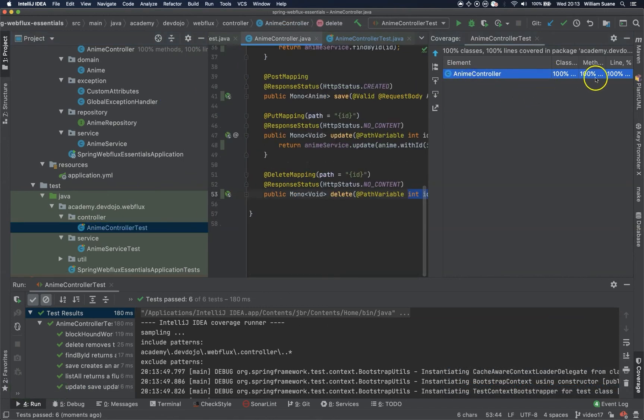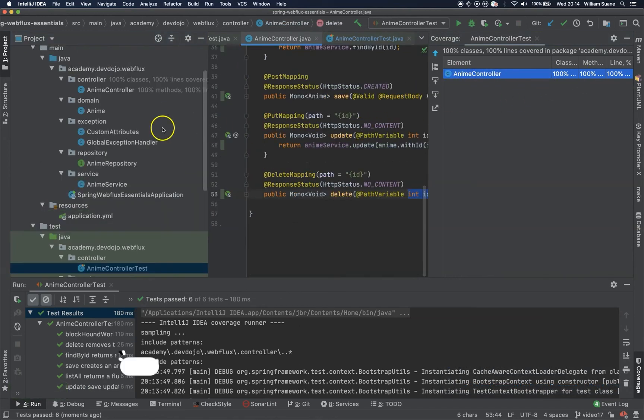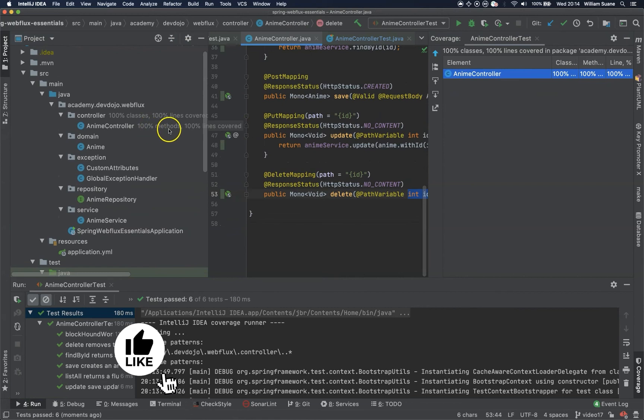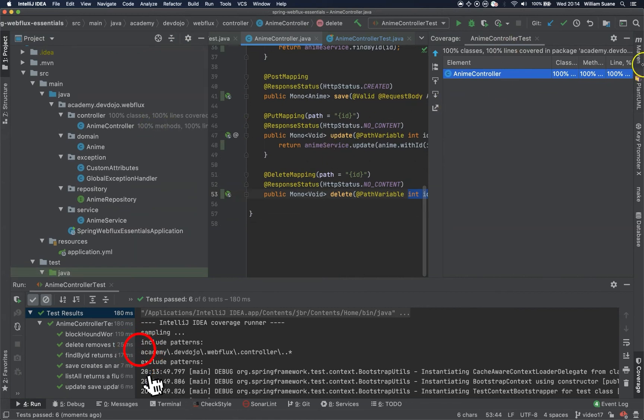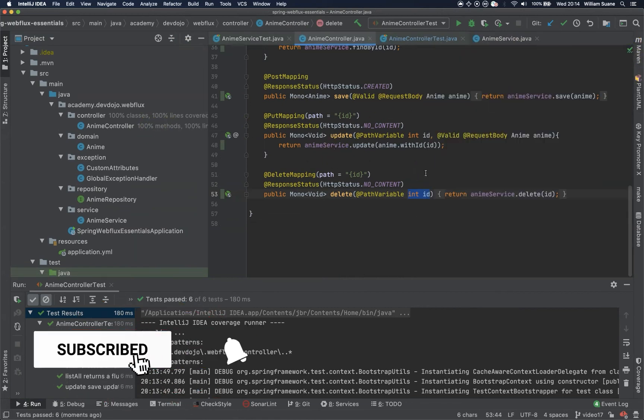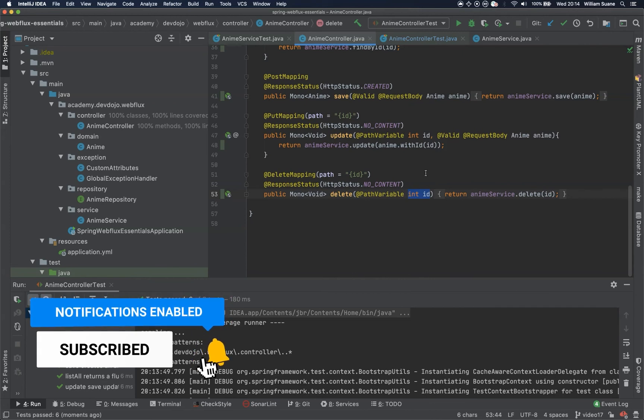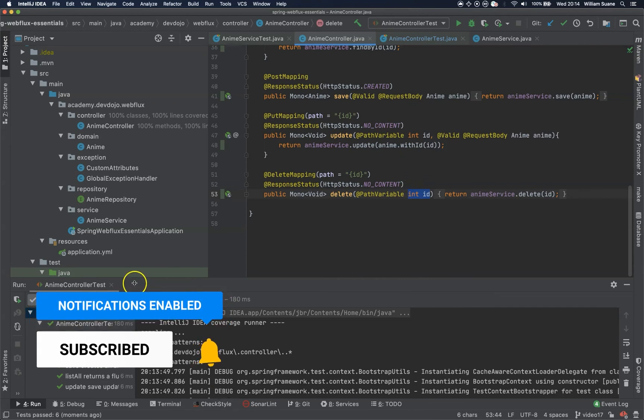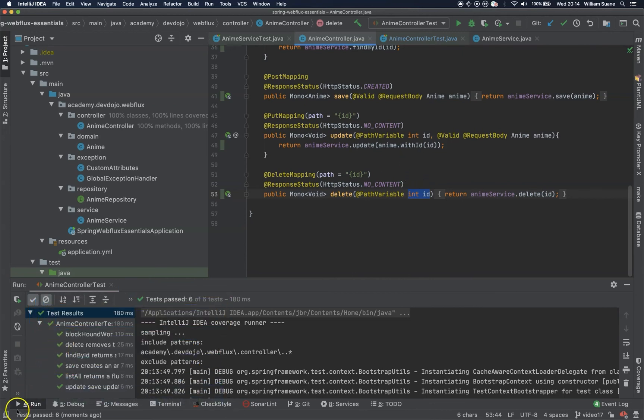Okay, 100%. This is what we were looking for. Okay, so in the next video let's work on the integration test. For now, this is it. See you in the next video. Bye.